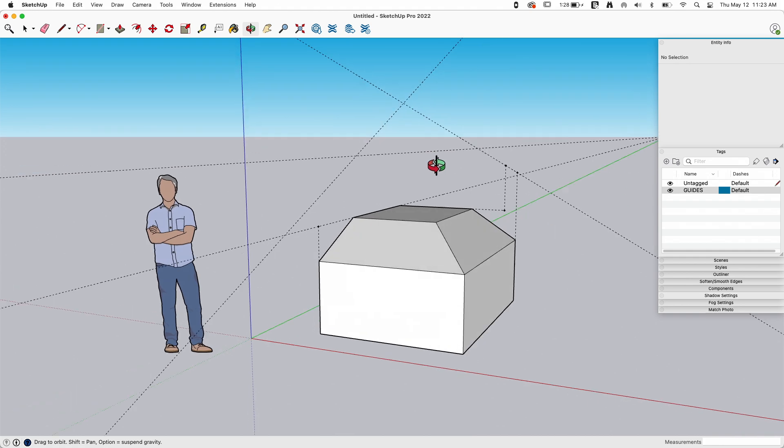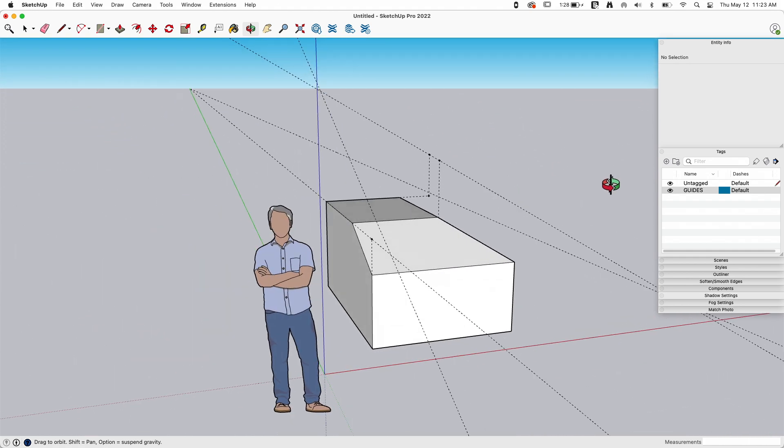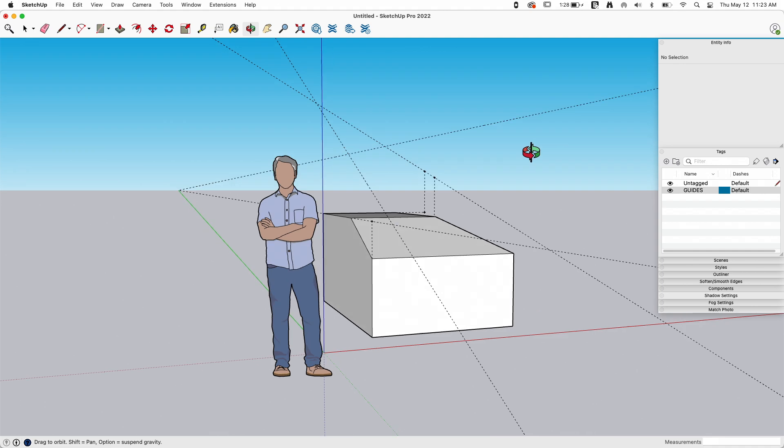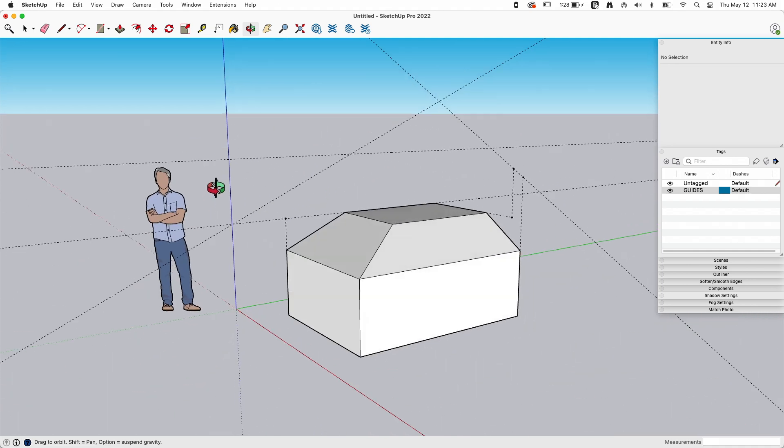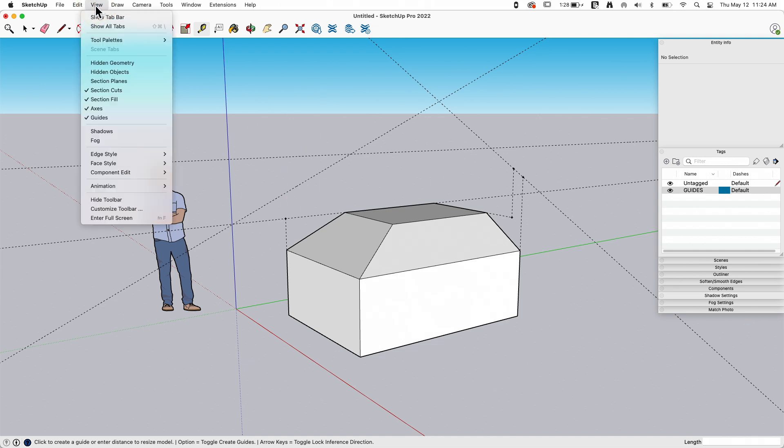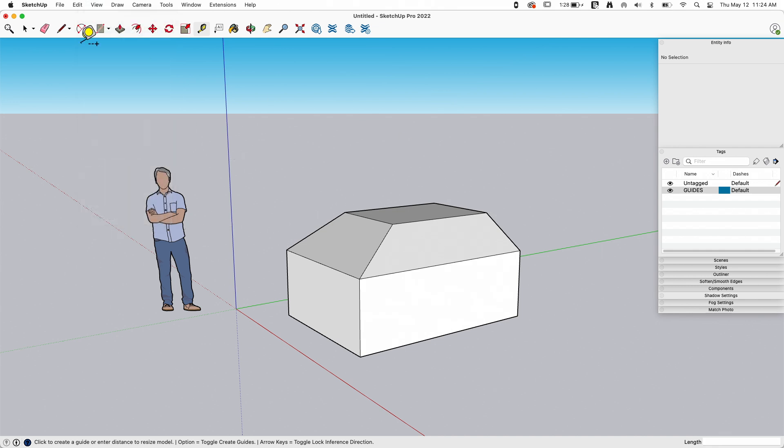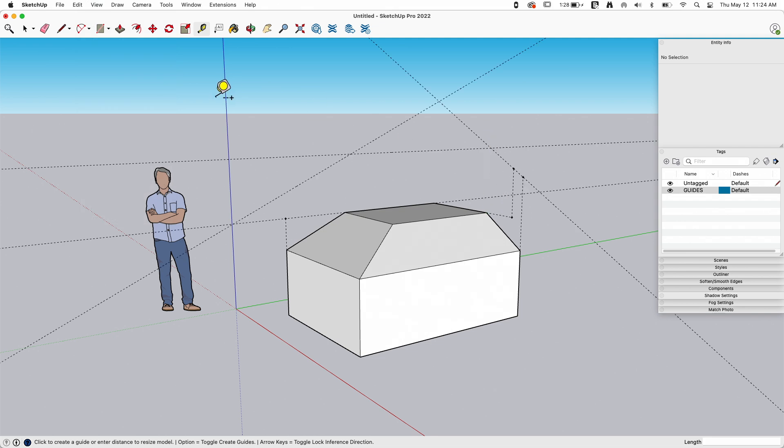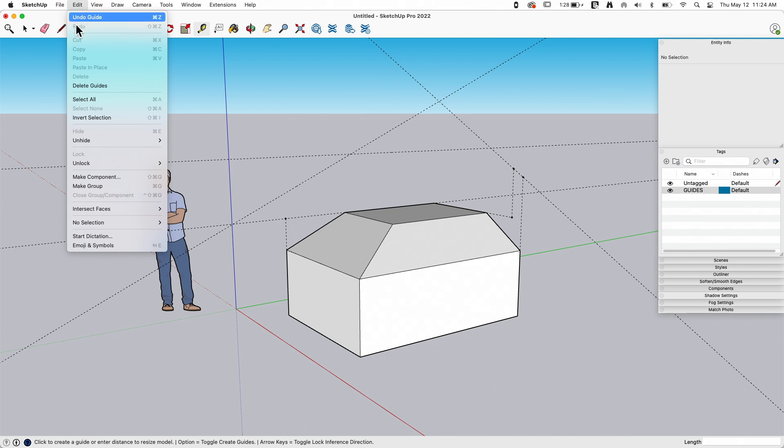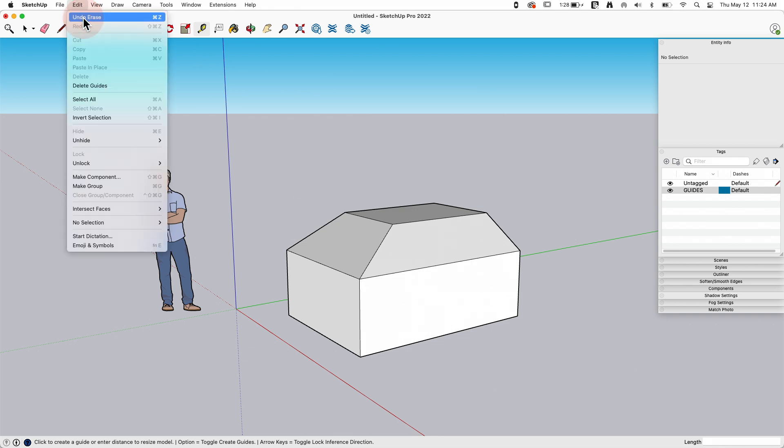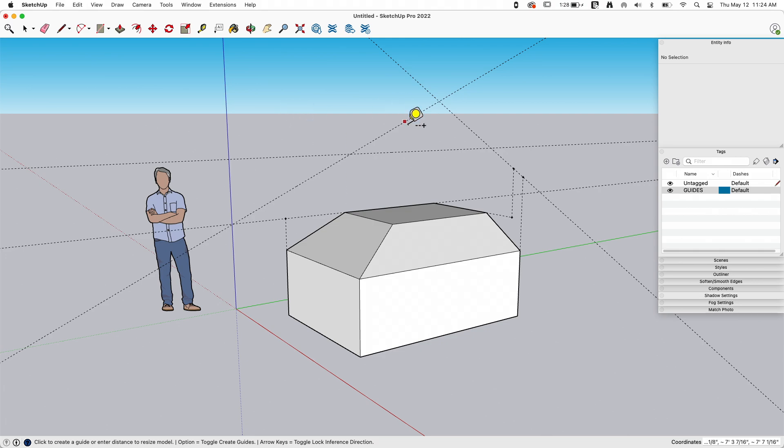So something else that comes up a lot is people have a ton of guidelines and it's messing up my model, I can't see anything. There's a couple things you can do to handle that. If you go up to view, you actually have the ability to toggle guides on and off. Simple. View guides, show the guides or don't show them. If you do truly want to get rid of them, under edit there is a delete guides function. Clicking that will remove all guides from my model. I'm gonna go ahead and get those back because I have more stuff to talk about here.